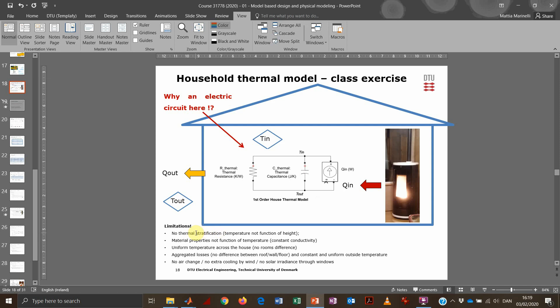The first assumption is no thermal stratification — temperature is constant across the house, with no separate rooms. The material properties, such as wall and floor conductivity, are not a function of temperature and won't change. Losses are aggregated and evenly distributed. There is a constant and uniform outside temperature, no air exchange conditioning, no wind cooling, and no solar irradiance through windows.